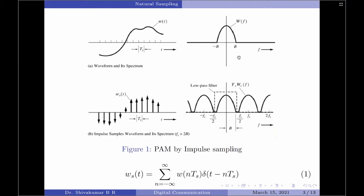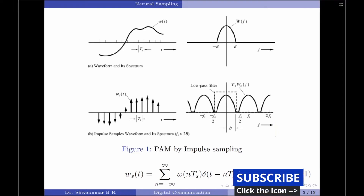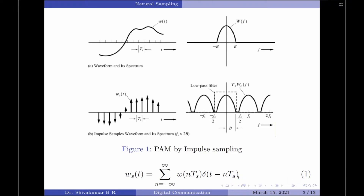Coming to the frequency spectra, this is our frequency spectra of the input signal, and once sampled we obtain replicas of the original frequency spectra, as discussed in our ideal sampling theorem in a previous video. The equation for the sampled signal is: summation of W(nTs) multiplied by delta(t − nTs), where delta is the Dirac delta function situated at t = nTs. A train of such delta functions is called the Dirac comb function. That is about impulse sampling, or instantaneous sampling, or ideal sampling.